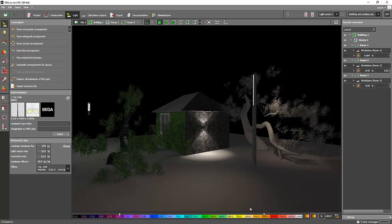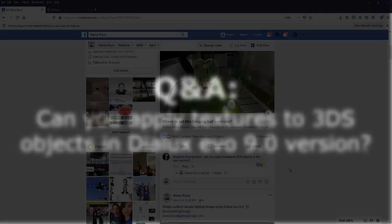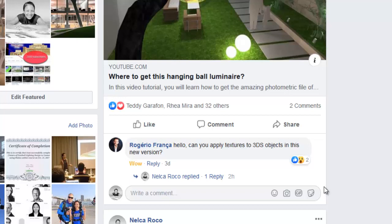Good afternoon everybody, this is Nelka again and I received one question or comment from my Facebook page. This is from Mr. Roherio Franca. I'm not sure if I pronounce your name properly.